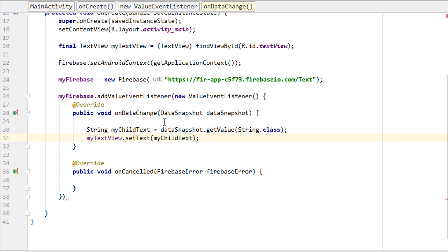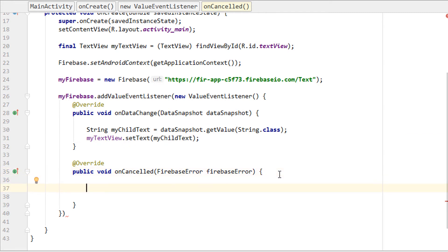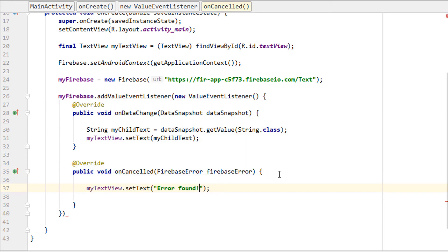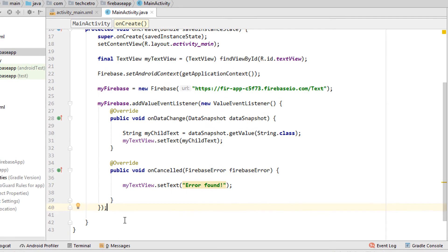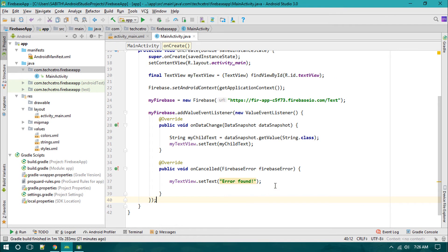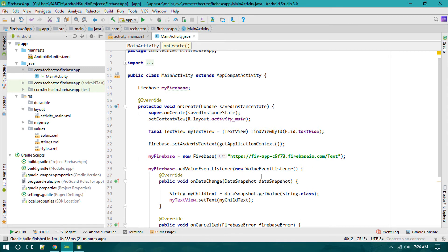Now we've added the myChild tag inside the setText method of the TextView. That's pretty much it. We have everything we require: the context, project URL, and the child name or key.